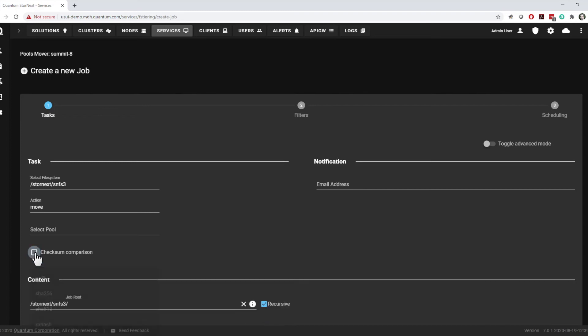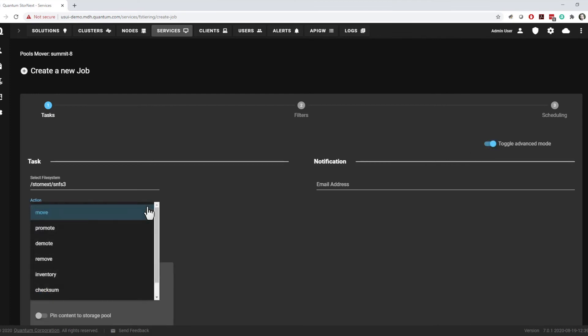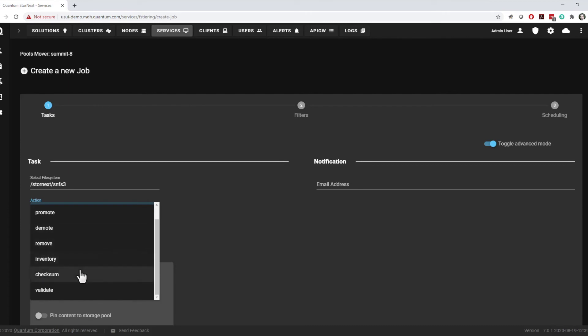In advanced mode, there are also checksum and validate actions available. These operate a little differently than checksums run during a move, promote, or demote. The checksum action computes a checksum on each specified file and stores it in an extended attribute. This enables the validate task to be run at any time, even months or years later. Validate computes the checksum for each file and compares it against the stored value to ensure the file has not been changed.